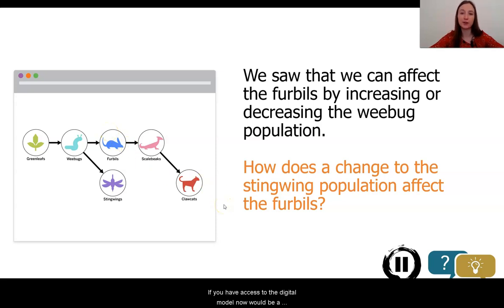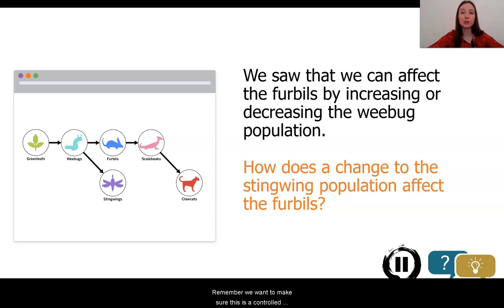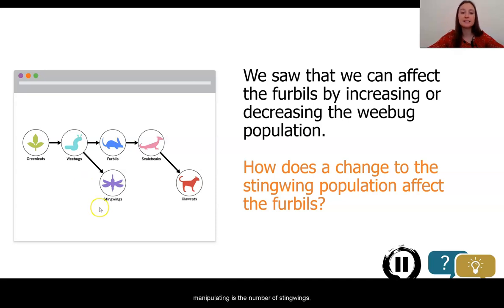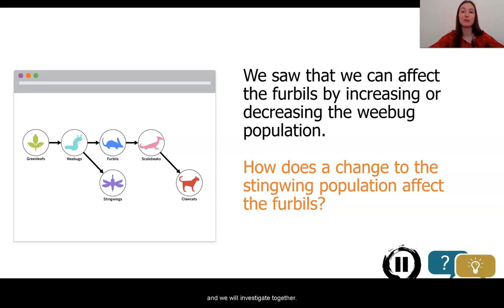Now we are going to see if by manipulating something that is not directly connected to the furballs can have an effect on them. If you have access to the digital model, now would be a great time to pause the video and start your investigations. We are focusing on how making a change to the stingwing population — that's our manipulated variable — affects the population size of the furballs, which is our responding variable. Remember, we want to make sure this is a controlled investigation, so the only thing you should be manipulating is the number of stingwings. Everything else should be a controlled variable.